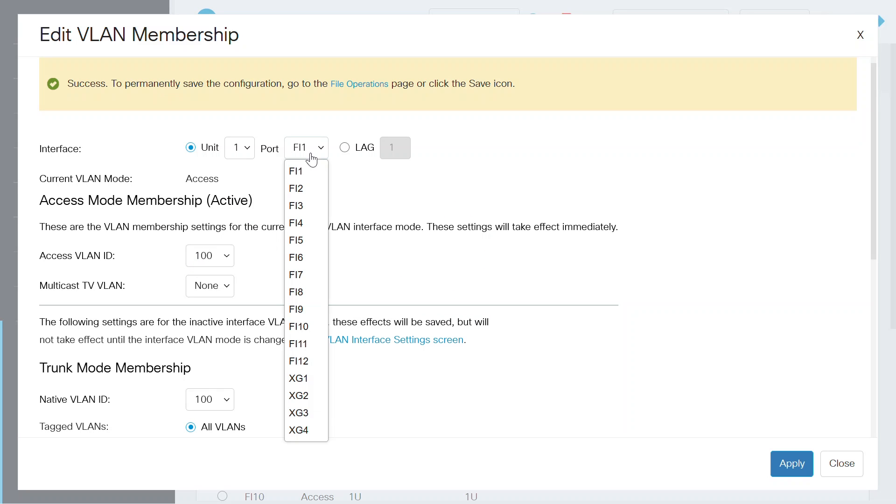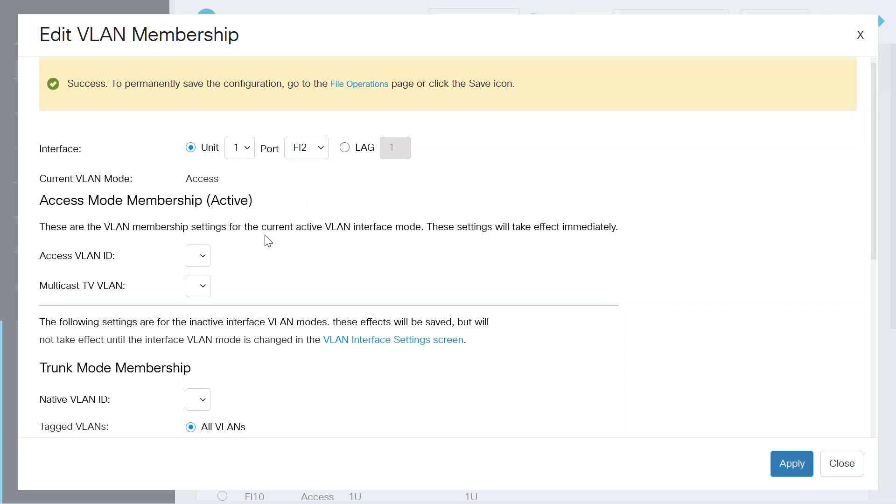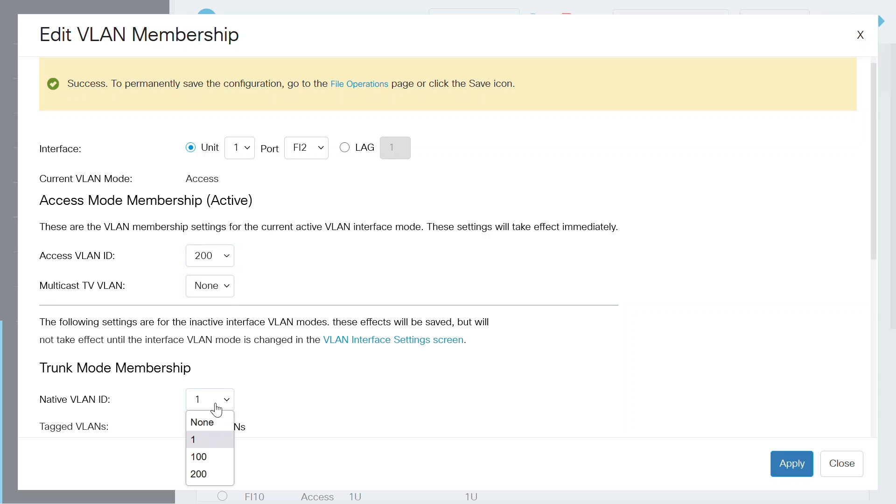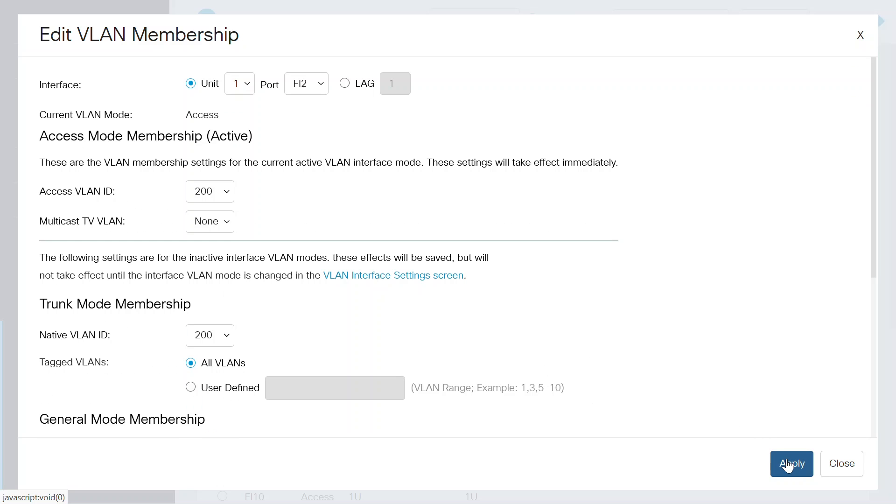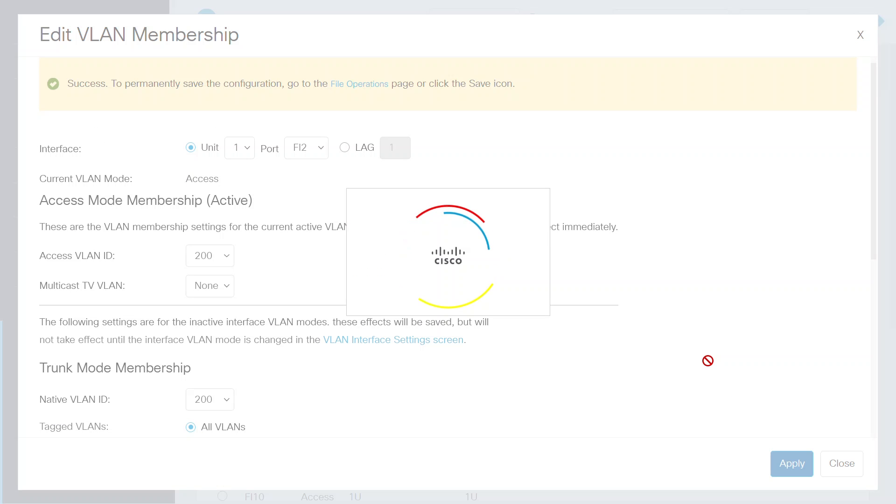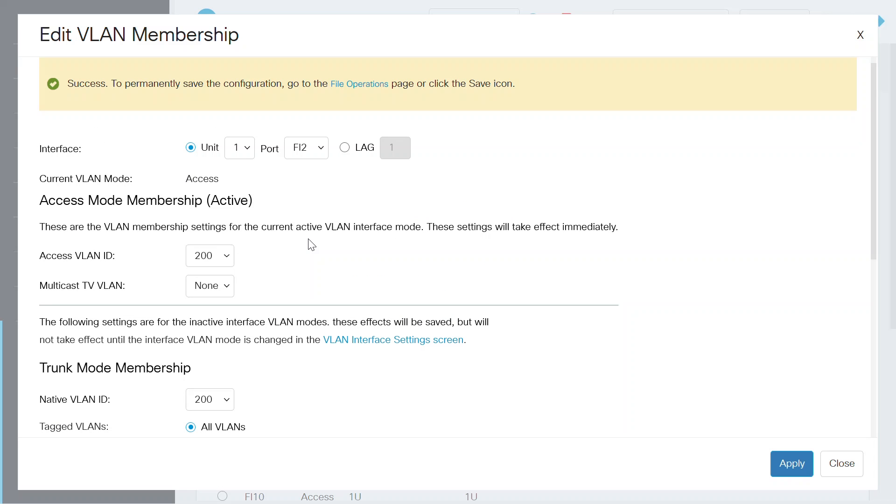From that drop-down menu, select Switch Port 2. Choose the Access VLAN ID as 200 and Native VLAN as 200 and click on the Apply button. You will see a success notification on the screen. Close this window.